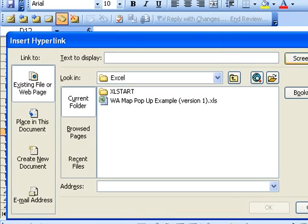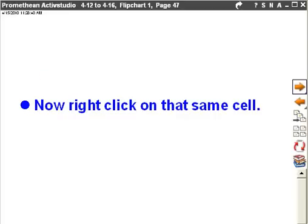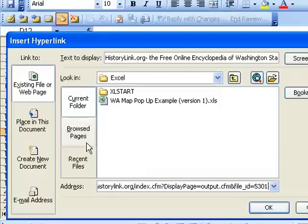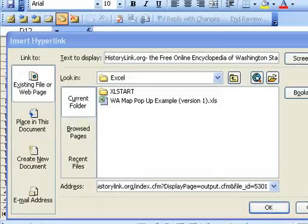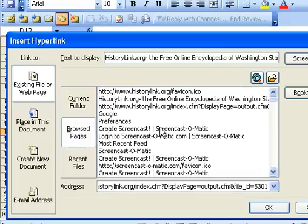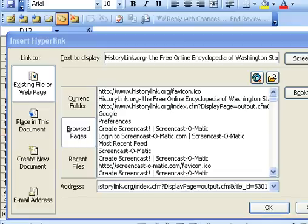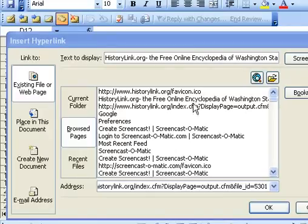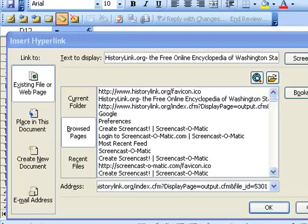I'm going to select browsed pages. That's this one right here. It's going to go ahead and generate a list of the different websites that I've been on. And I believe the one that I want is probably the second one. I'm going to go ahead and select that.